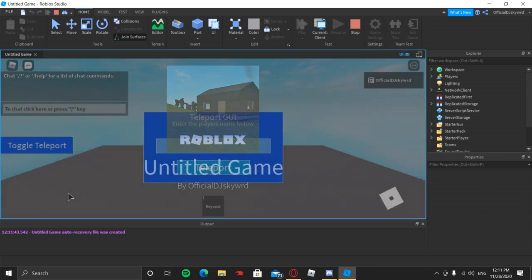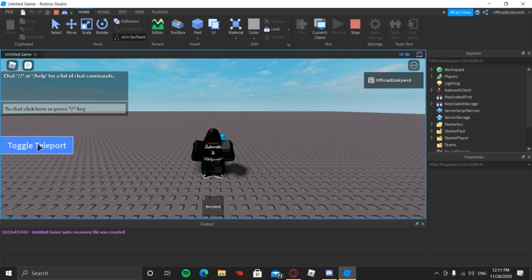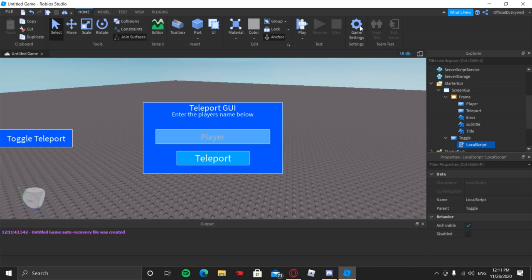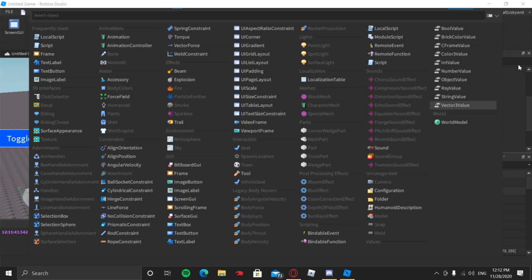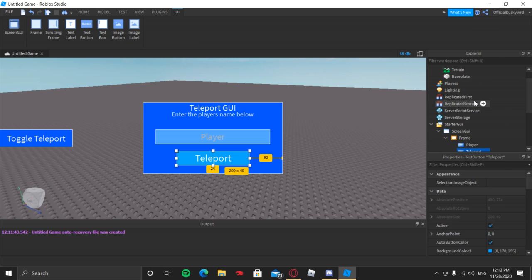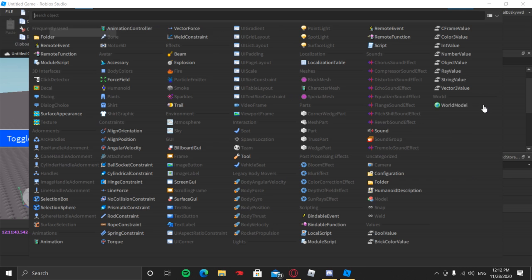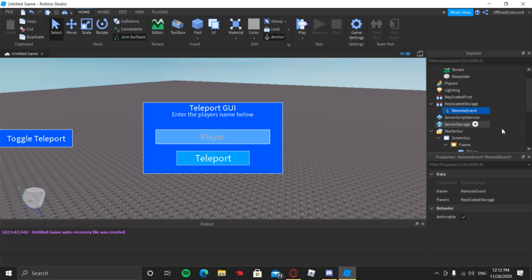When we go into the game this should work — and yes, you can see it's working as a toggle button. Now we're done with the toggle button. Before we work with the teleport button, in ReplicatedStorage we're going to add a RemoteEvent. This RemoteEvent is going to be triggered whenever someone presses the teleport button.